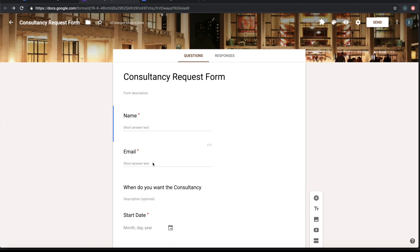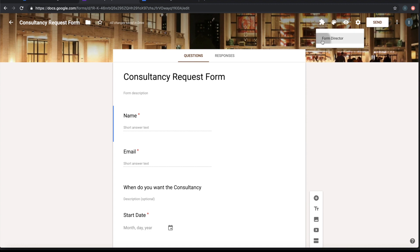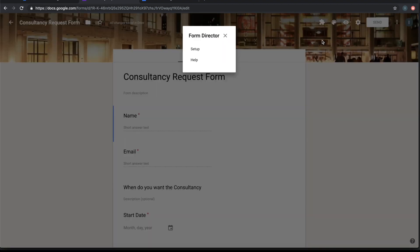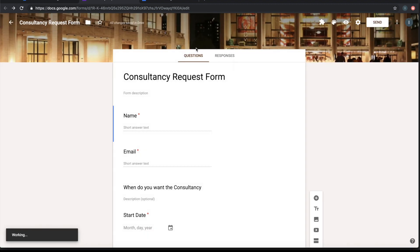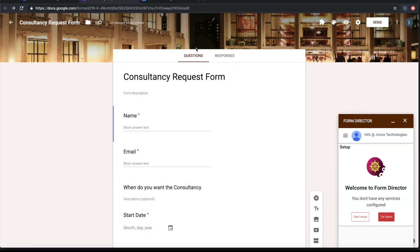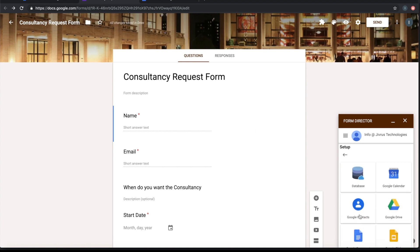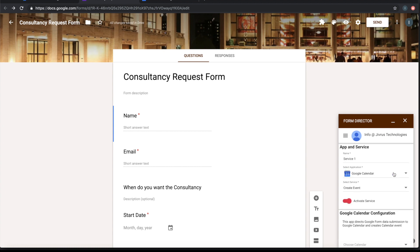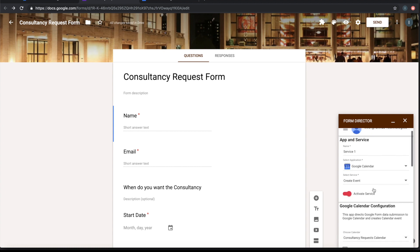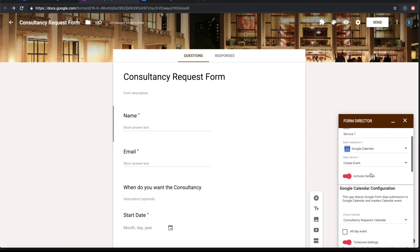So to do this, let us open an add-on called Form Director. Let's choose the app called Google Calendar inside Form Director. The service is create event.